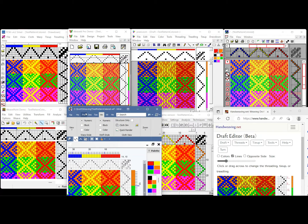This is an update to a video I did last year. What I'm going to do is take the same basic pattern I'd done earlier in defining the threading and threadling sequences and go through a series of programs, adding the same color scheme to the same pattern with each program.